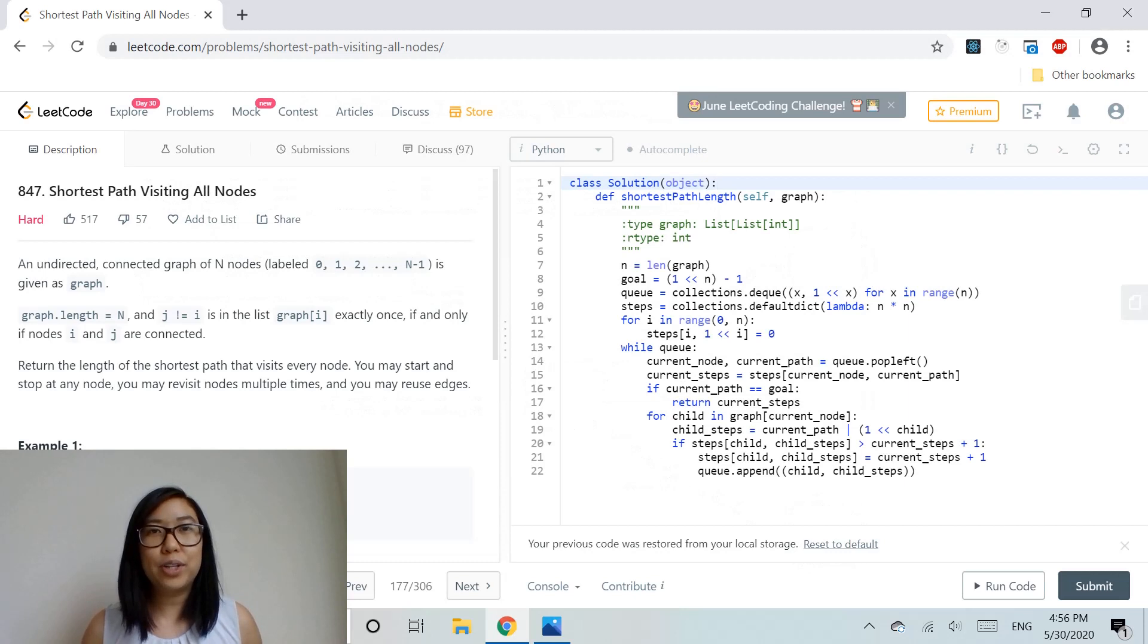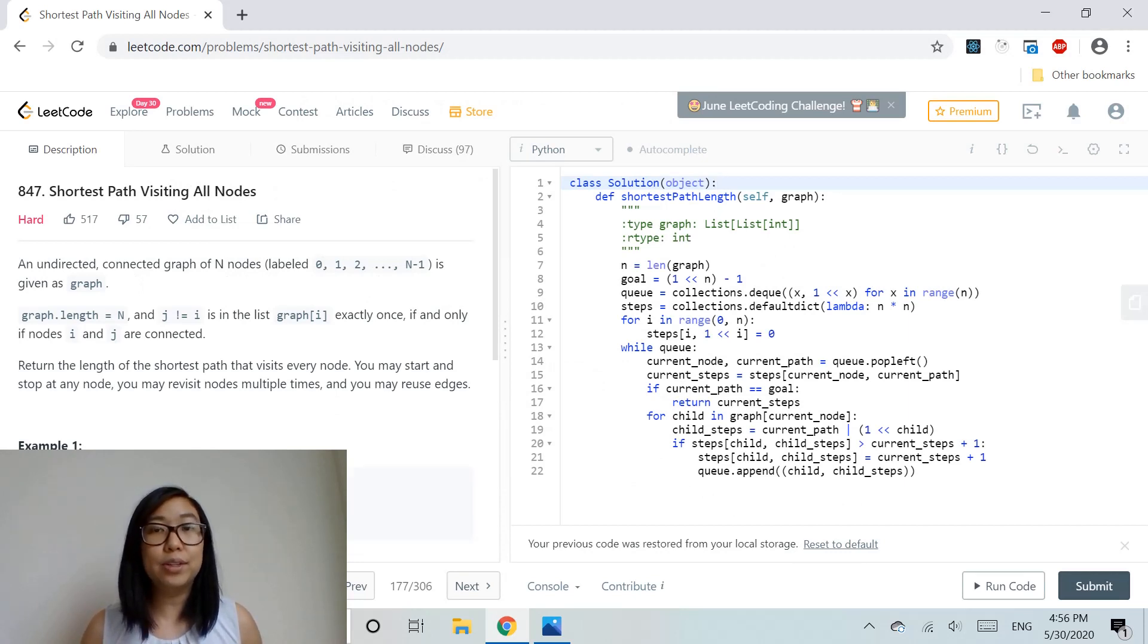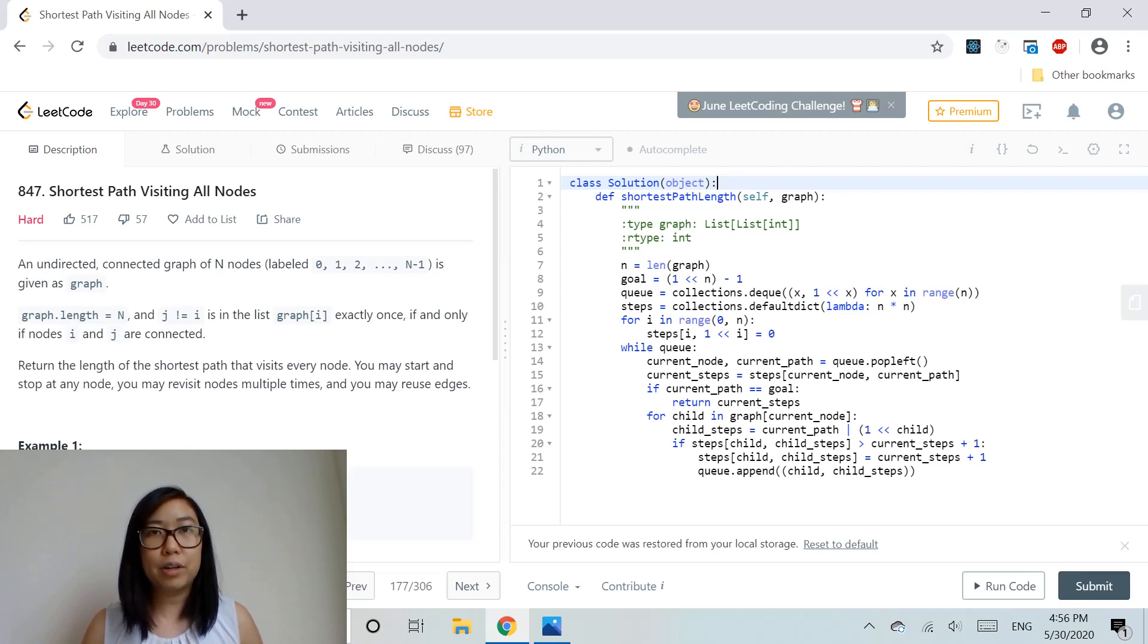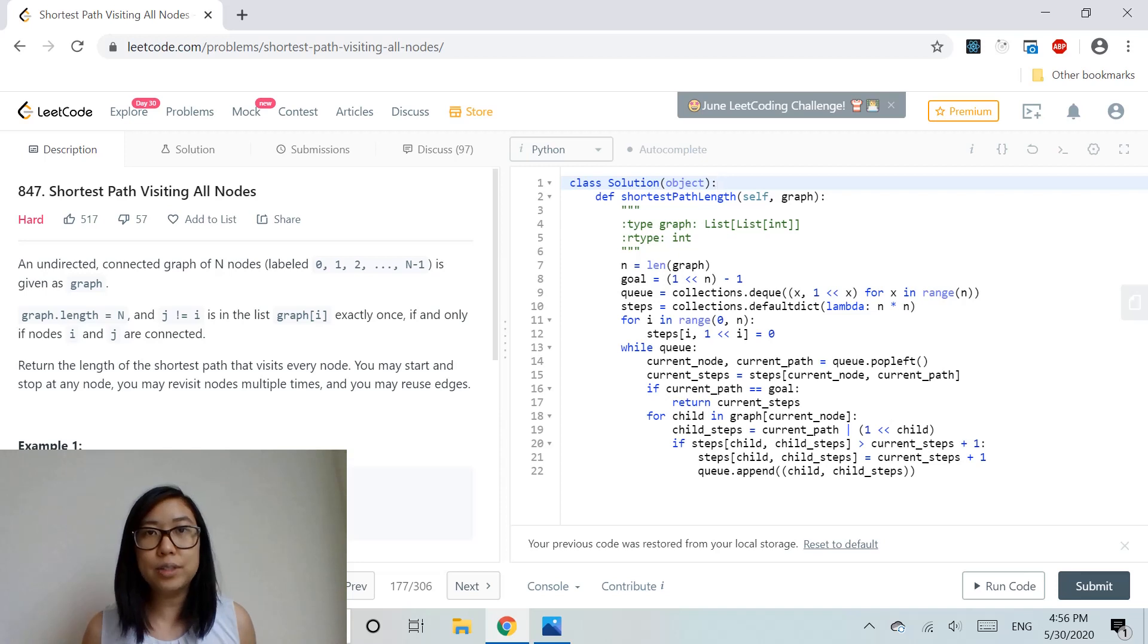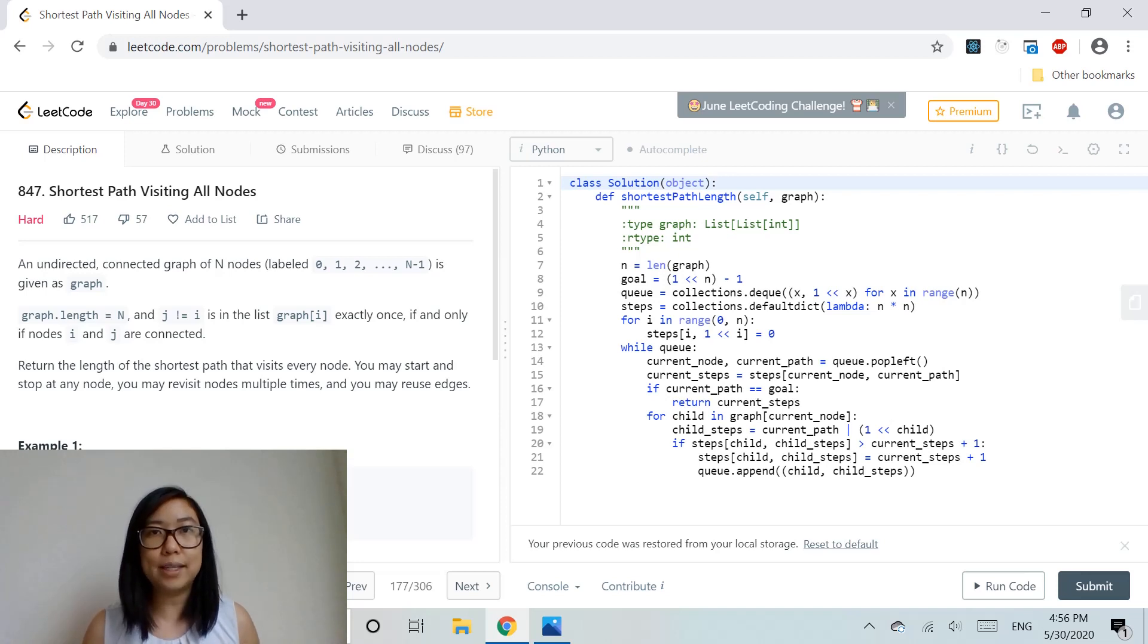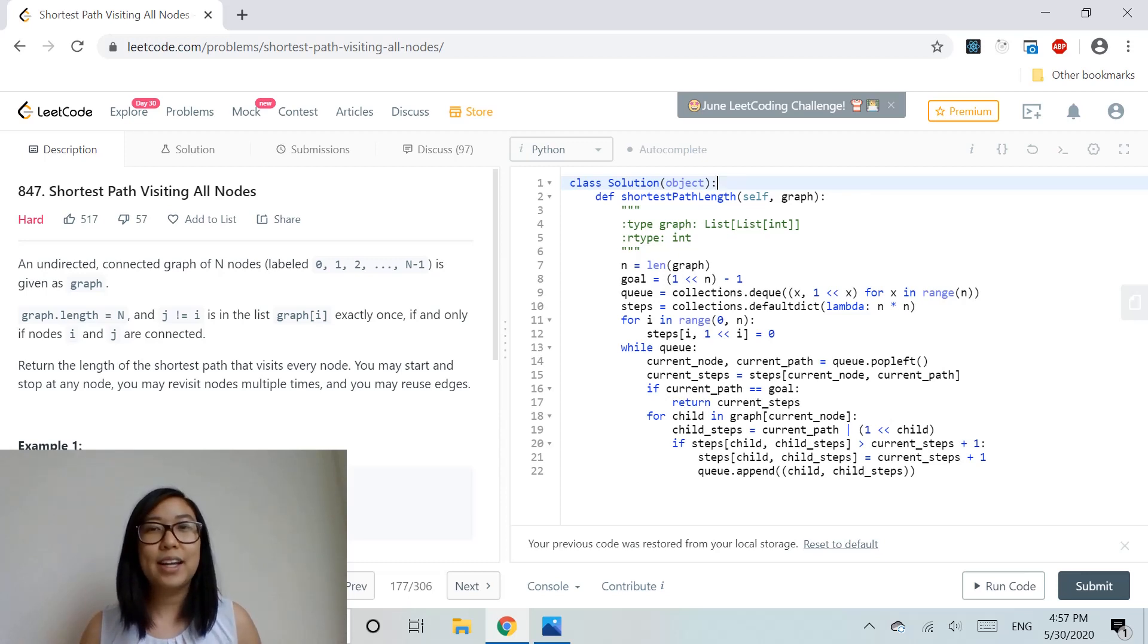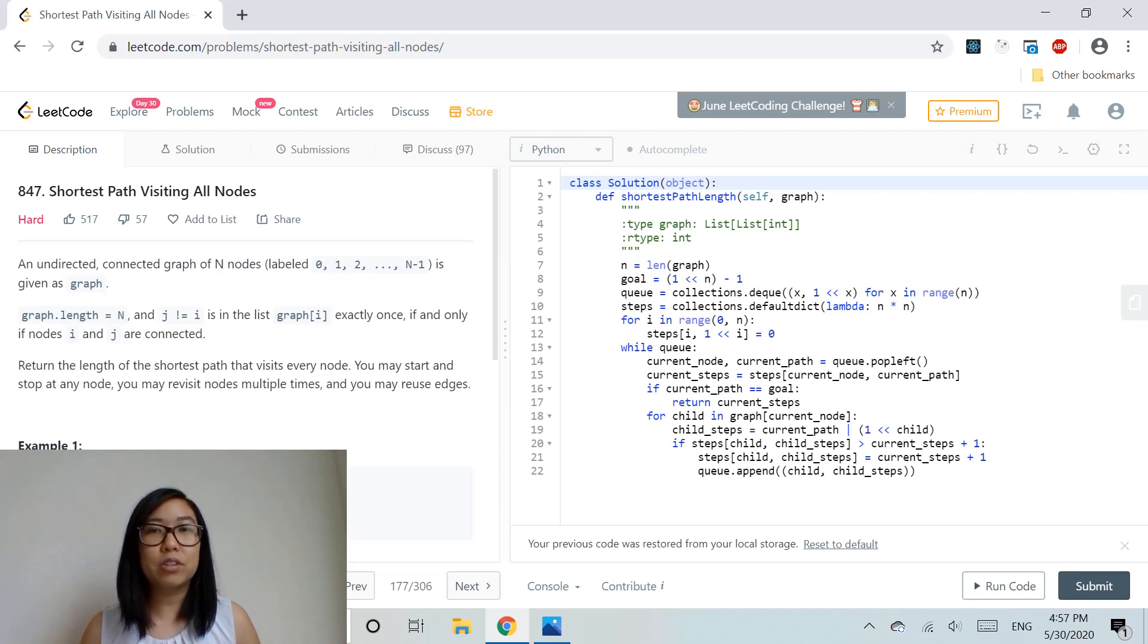To avoid getting stuck and cycles, we use smart breadth-first search, conducting BFS simultaneously on all nodes and using bit masking to track visited nodes. Here we have the Python code that implements this approach.